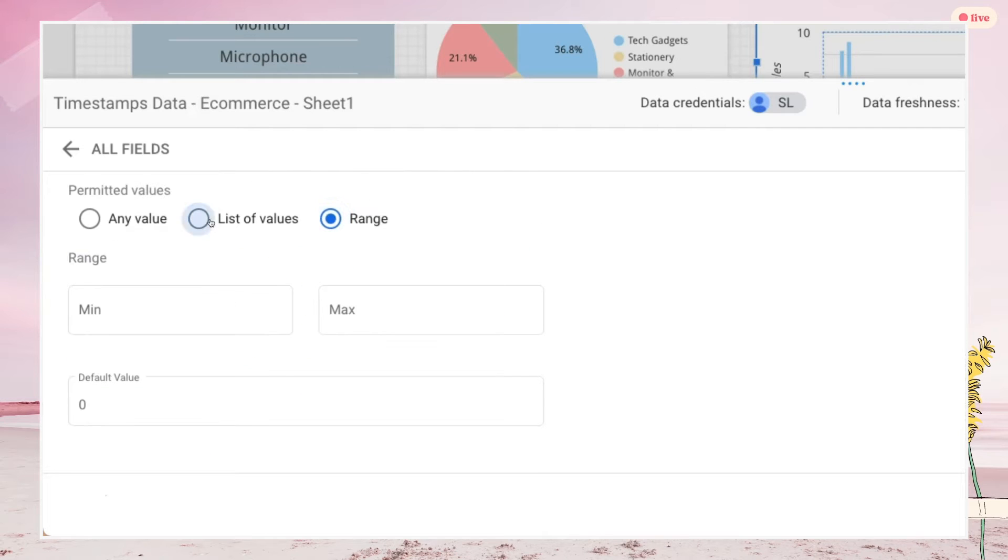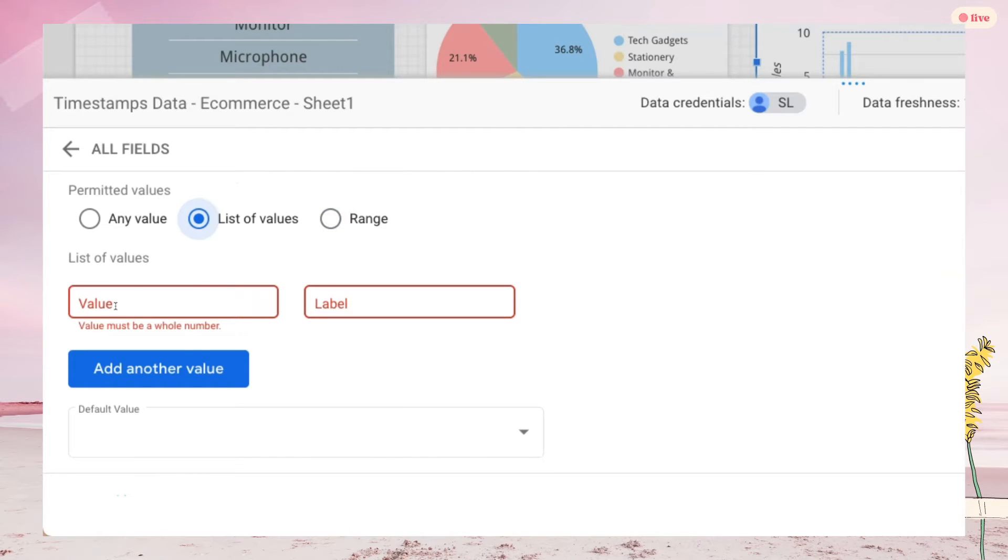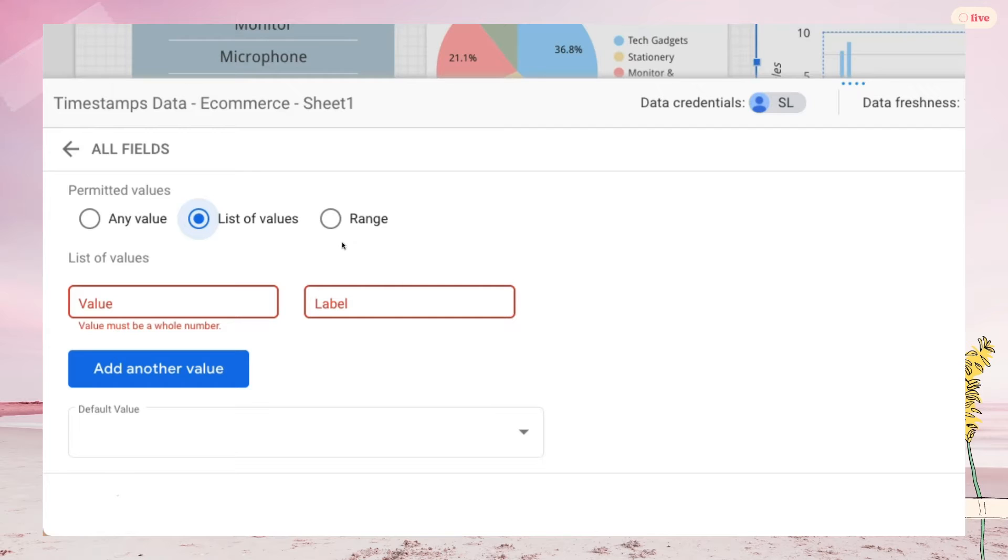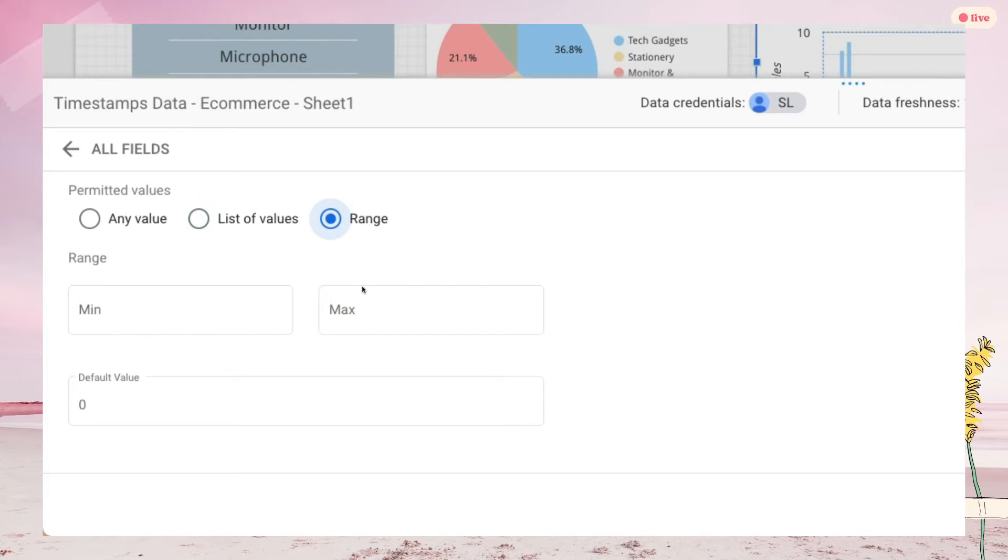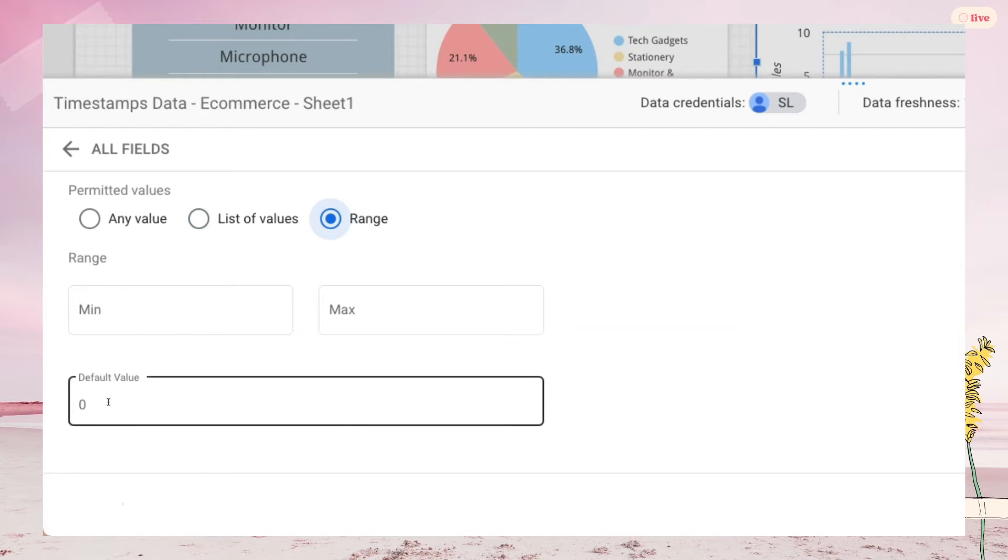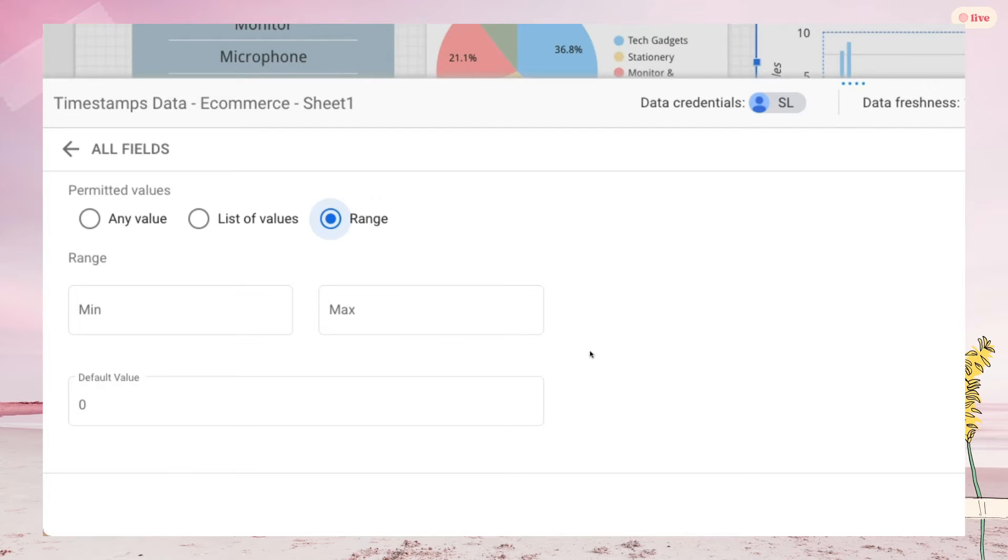Basically for a list of values, you will need to define a set of fixed values for the interval. For example, one day, five days, and so on. Whereas for range, you get to decide the minimum and maximum number. Then the number will be populated in sequence for you.